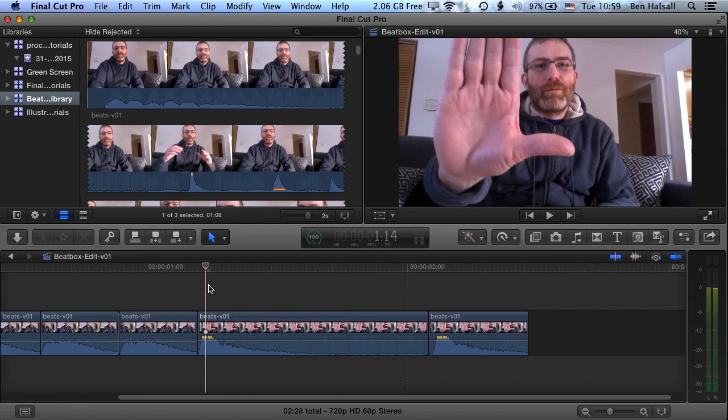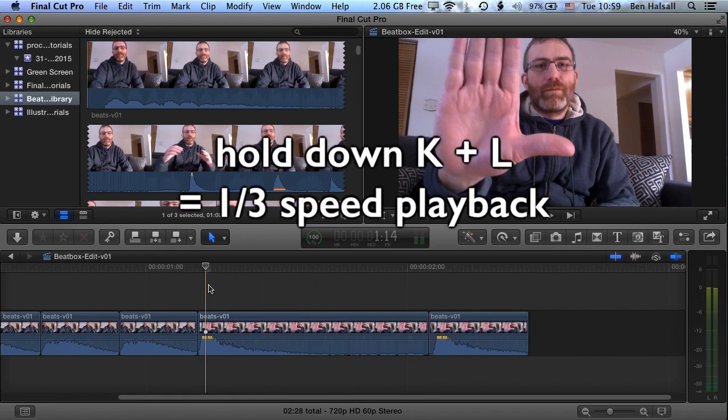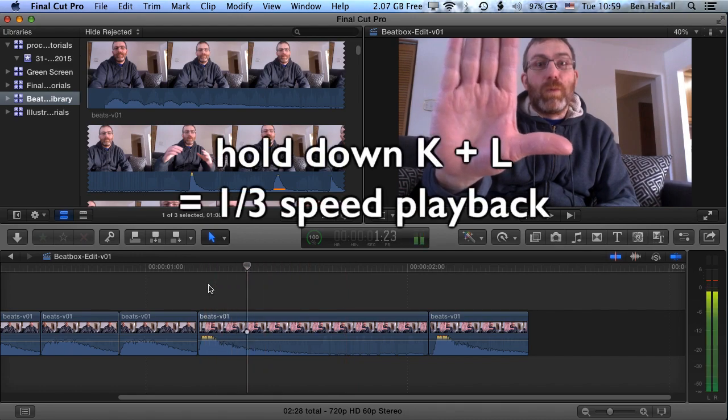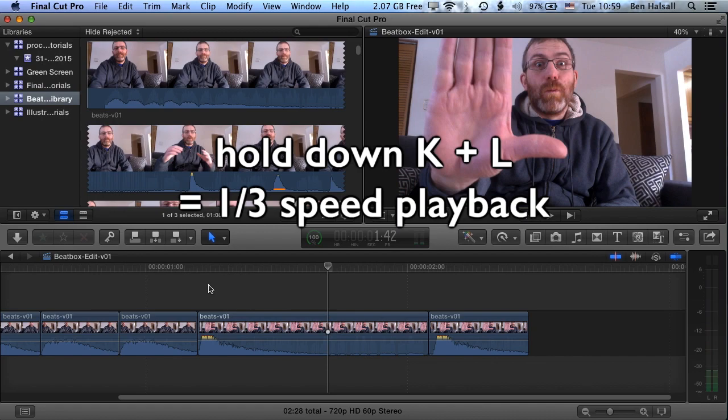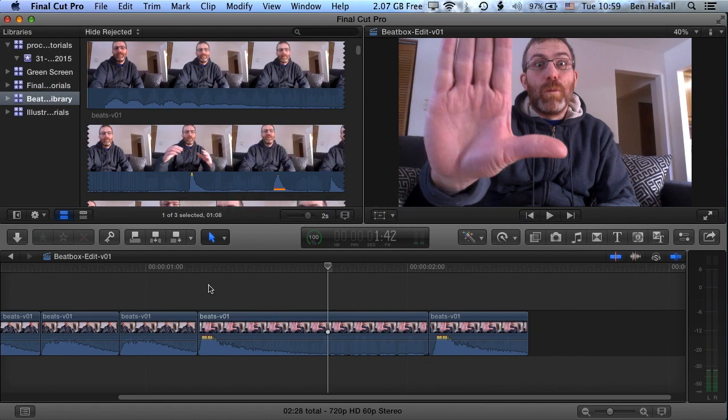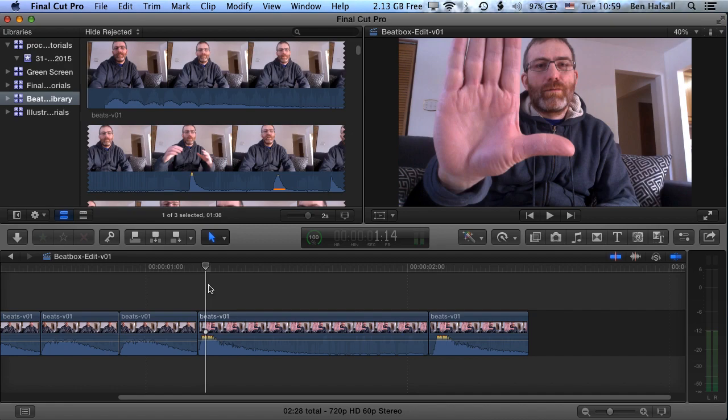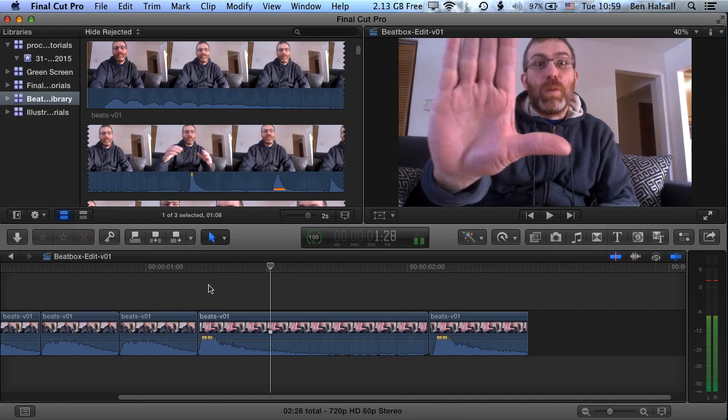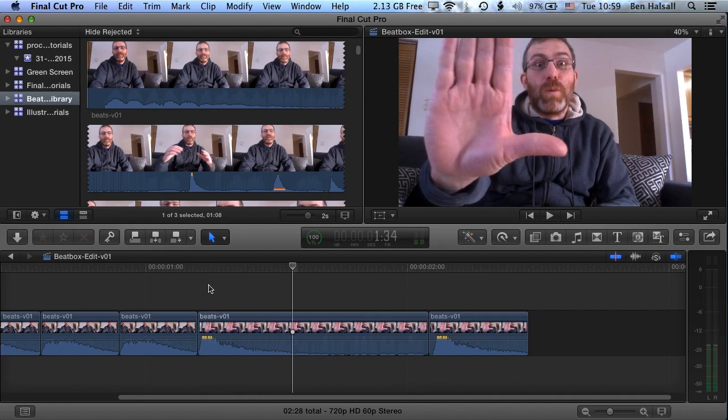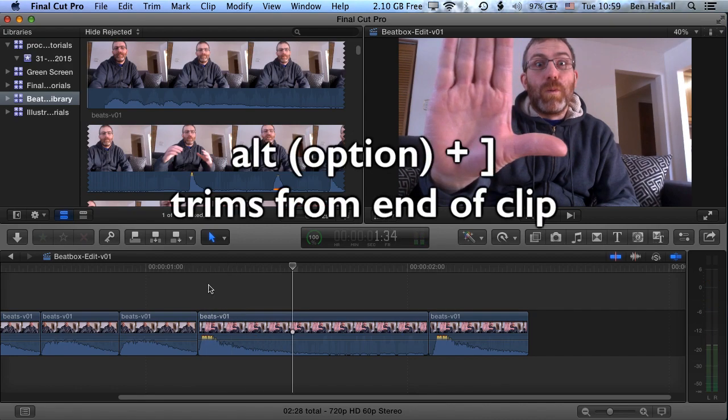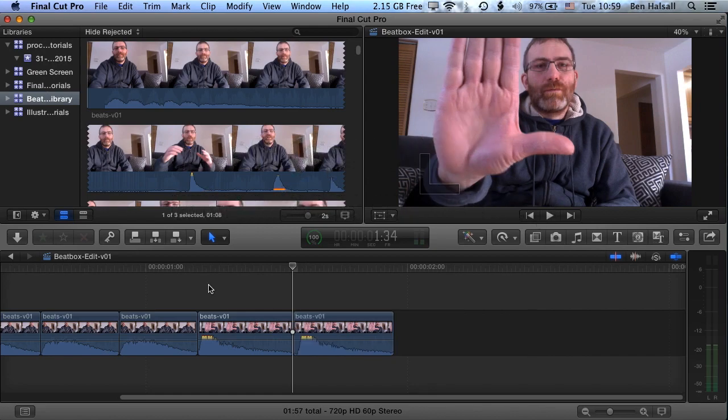If I hold down K and L at the same time, I'll play forwards and backwards at one-third speed. So you can hear the beat pretty much trails out by this point, and then I can use Alt or Option and the right square bracket to trim from the end of that clip. So that's one other method of trimming a clip.